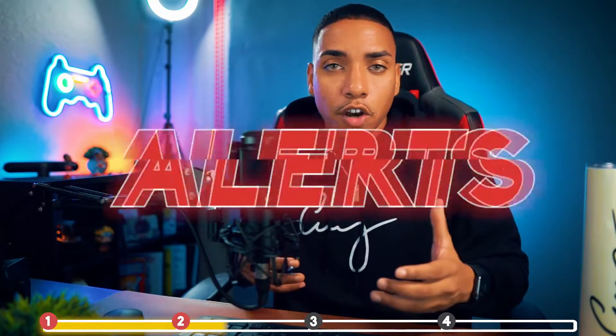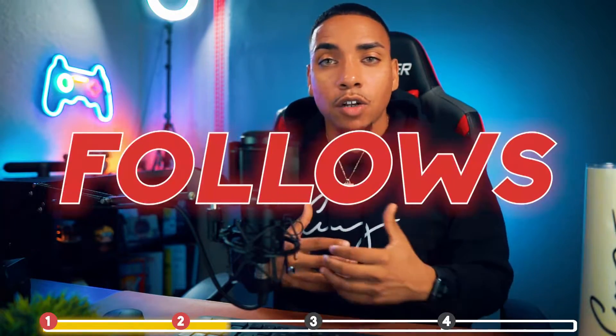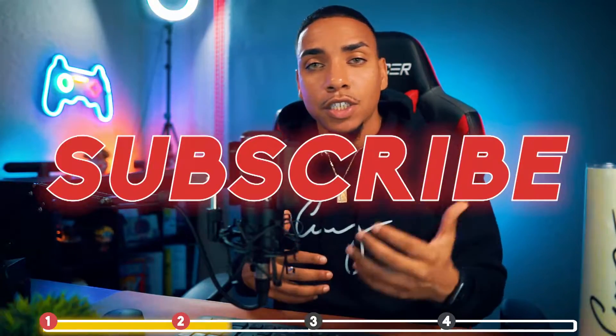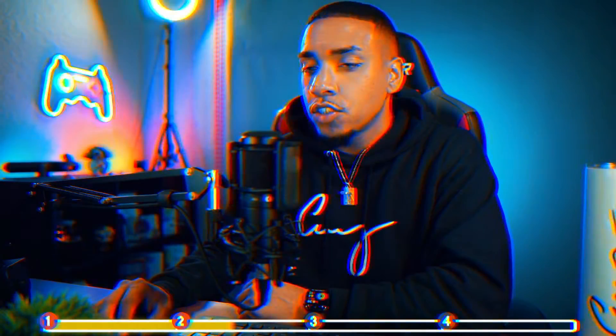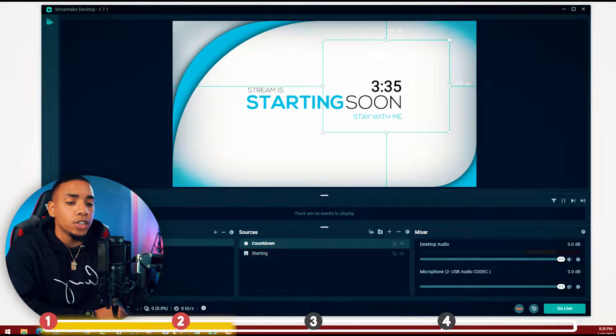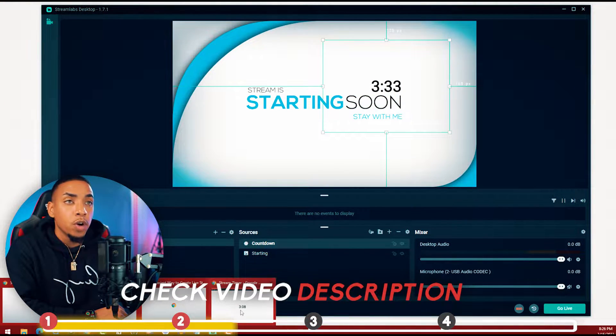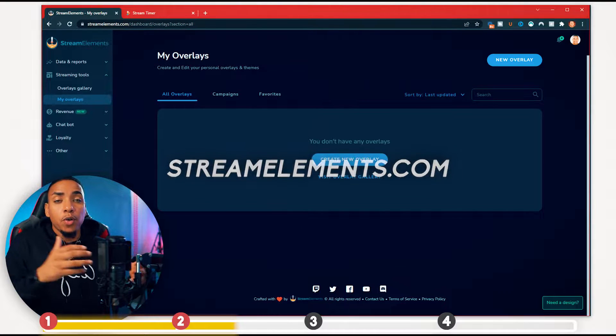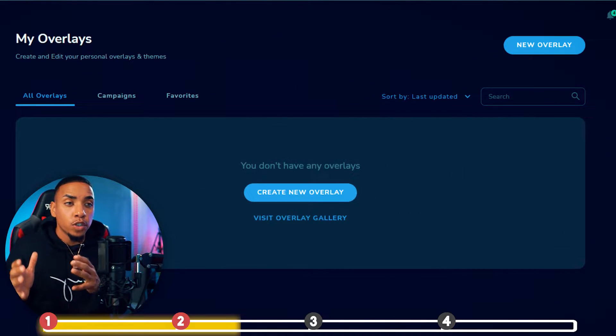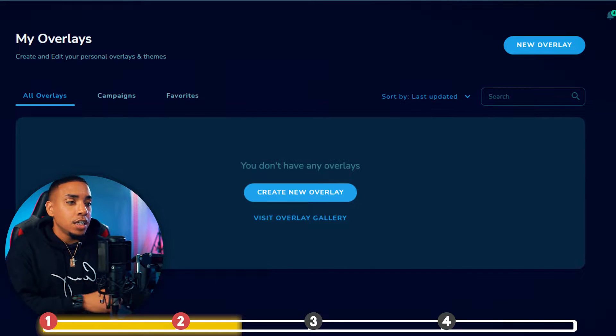The next thing we want to add is alerts. These are the notifications and names that pop up on screen when somebody follows, subscribes, or donates, so you can show appreciation for the actions your viewers took. To do this, go to the description of the video and go to streamelements.com, and log in with your Twitch account.